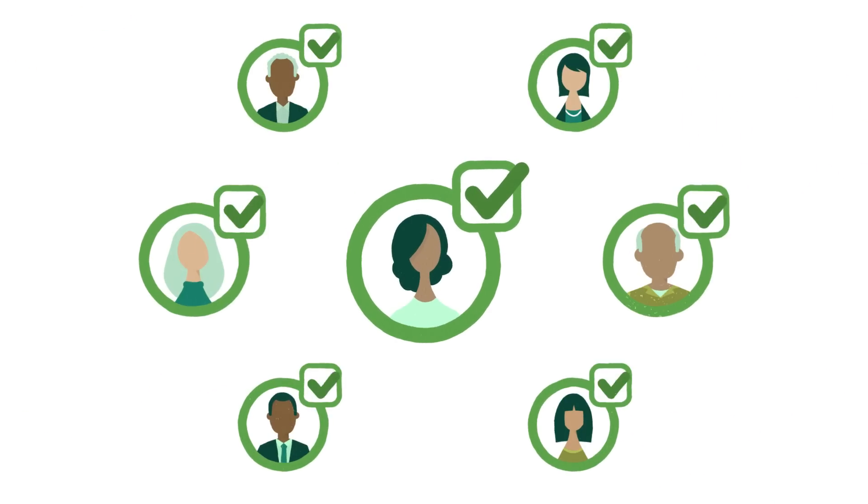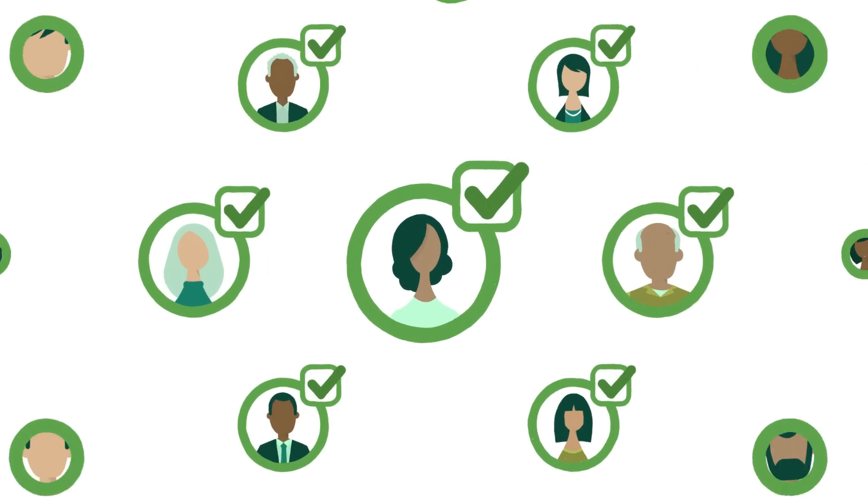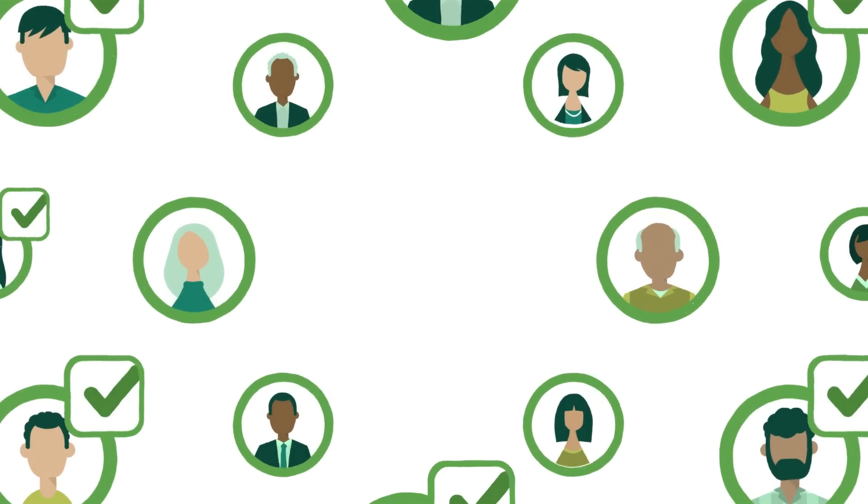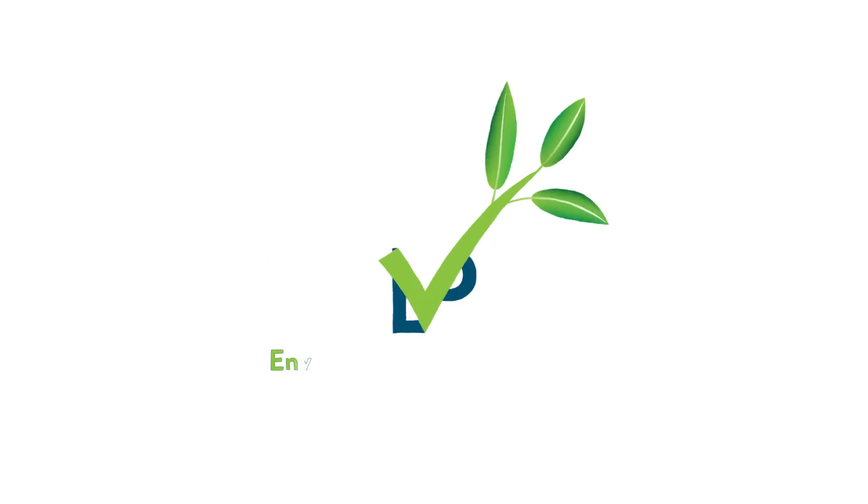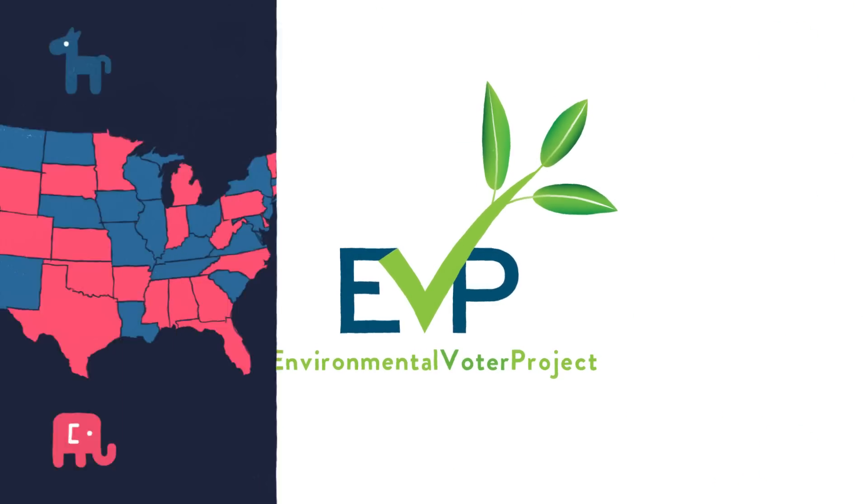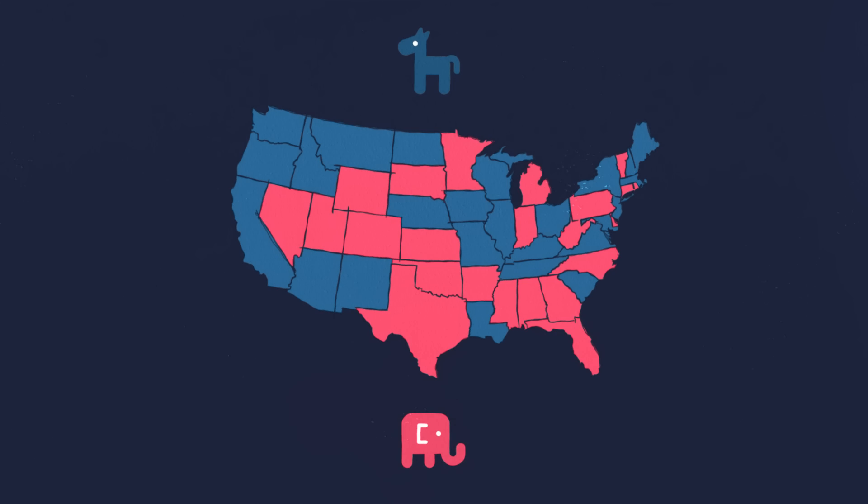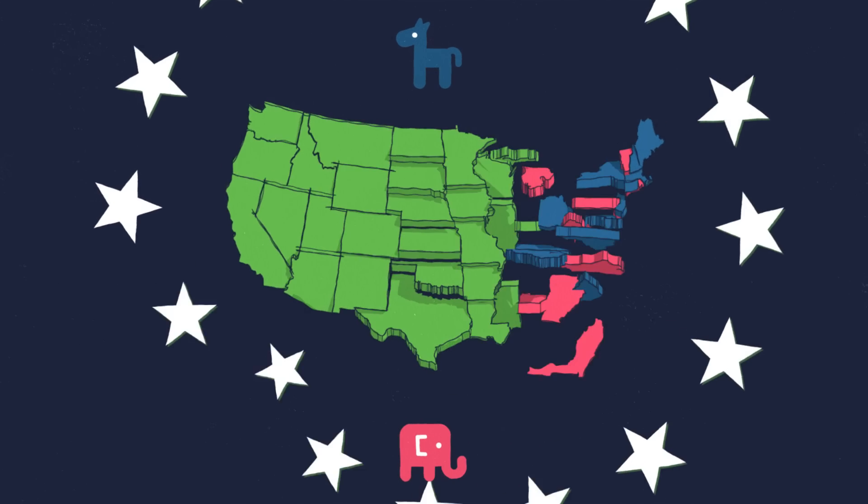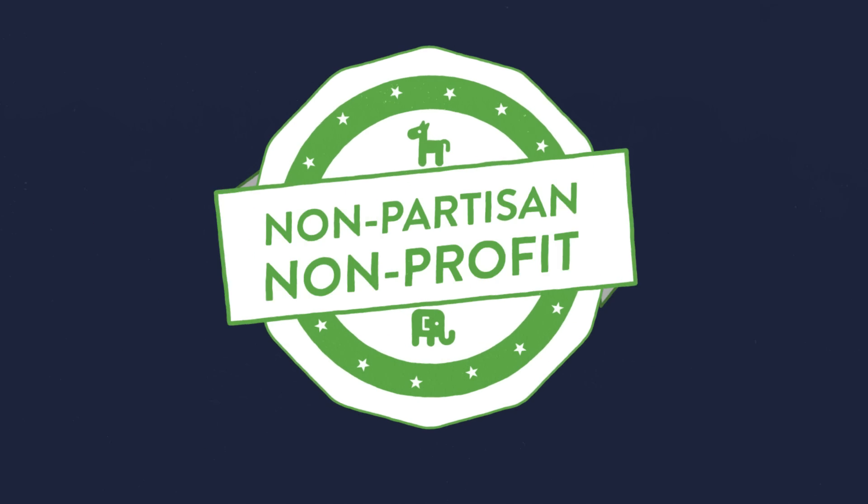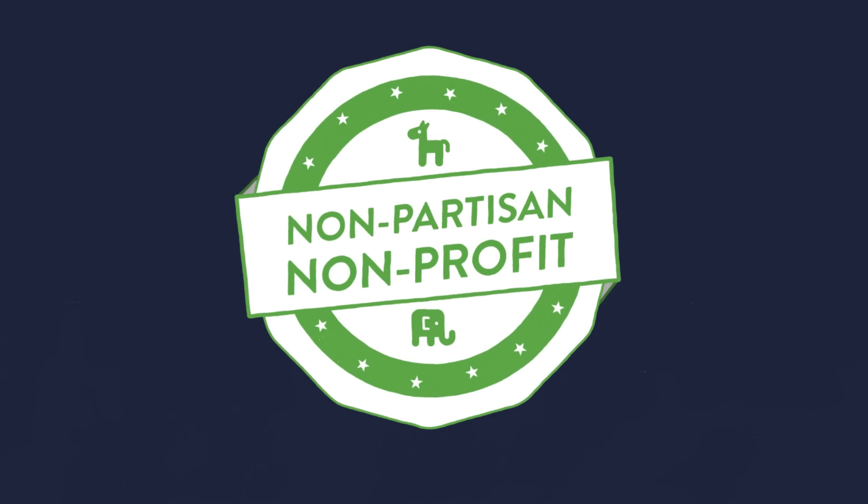We have to change this. For Lily and her family, for you and your family, and for the planet. That's where the Environmental Voter Project comes in. We're not a campaign, and we don't even care who gets elected. We're a non-partisan, non-profit organization with a simple mission.